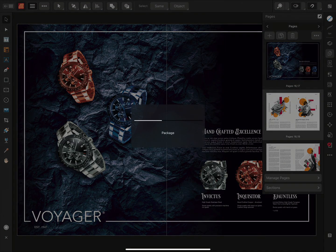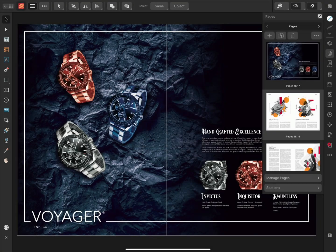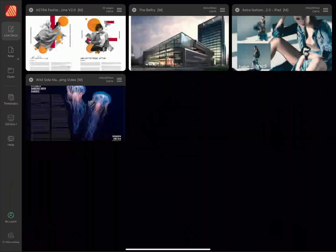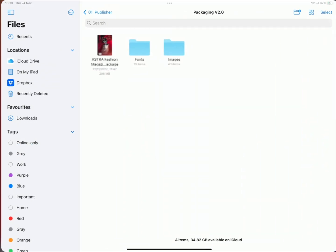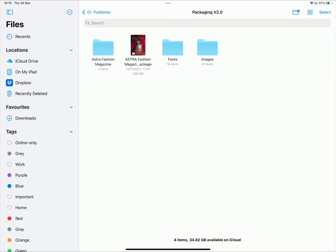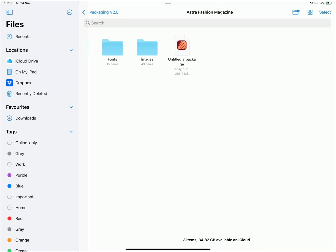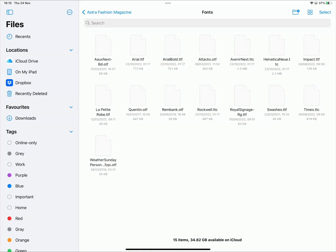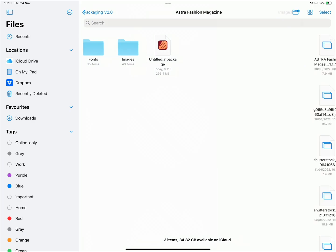Affinity Publisher will then begin packaging the document. Opening our file app allows us to see the file structure that we have created. We can see here that we have the packaged file, along with all of the images and fonts used within the document.